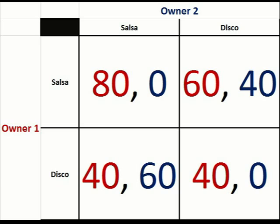We have a game matrix here. Owner one is shown in red and owner two is in blue for ease of following. What we're comparing is the kind of music those two nightclubs are going to play on a Friday night — either salsa or disco. Owner one's options are listed on the left side of the matrix, owner two's on top. Player one's number always comes first. In the top left quadrant we have 80 and 0: 80 is owner one's payoff, zero is owner two's.